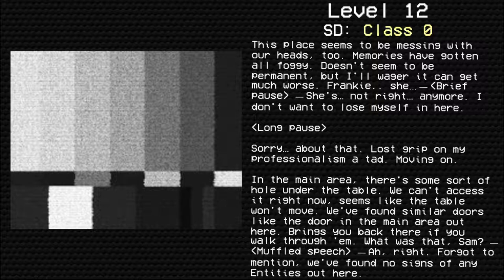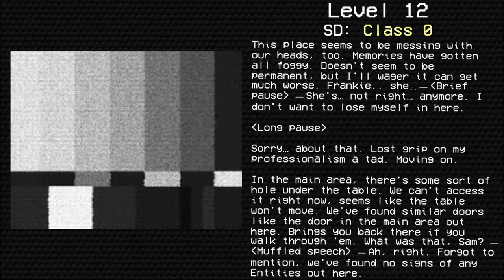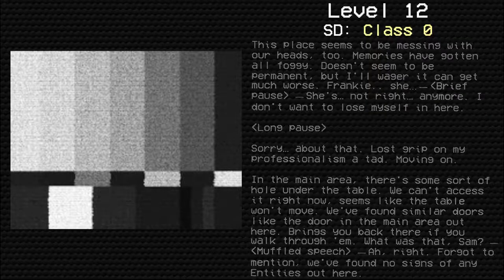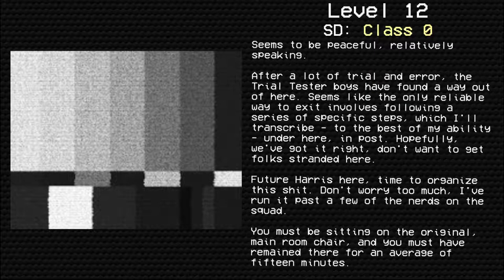Sorry about that. Lost my grip on professionalism a tad. Moving on. In the main area, there's some sort of hole under the table. You can't access it right now. Seems like the table won't move. We've found some similar doors, like the door in the main area out here. Brings you back if you walk through them. What was that, Sam? Ah, right. Forgot to mention, we found no signs of entities out here. Seems to be peaceful, relatively speaking.